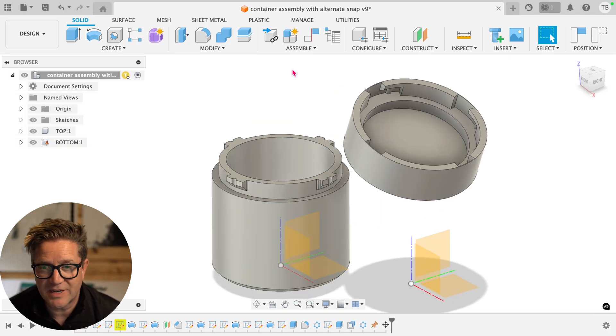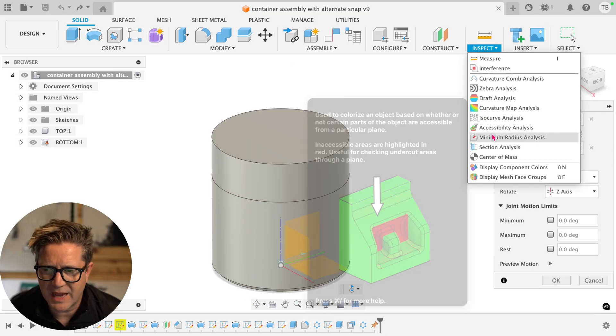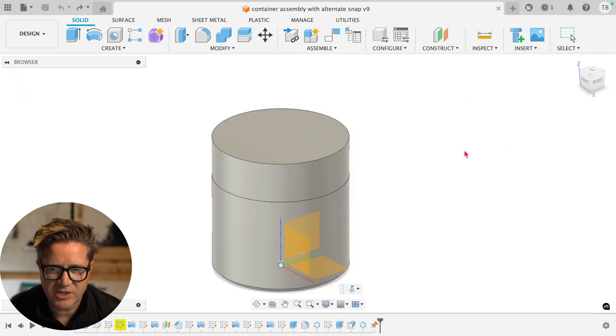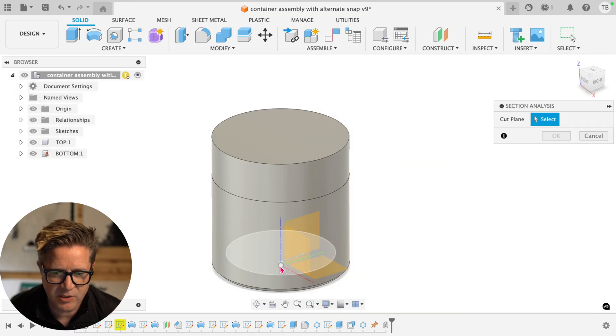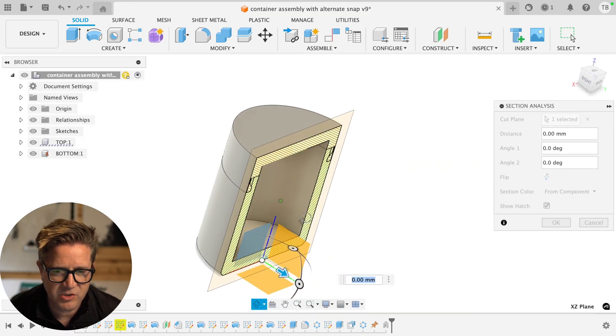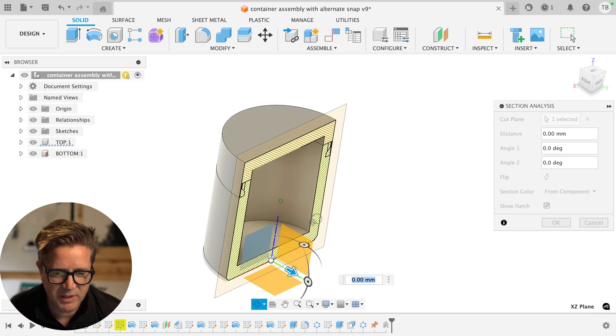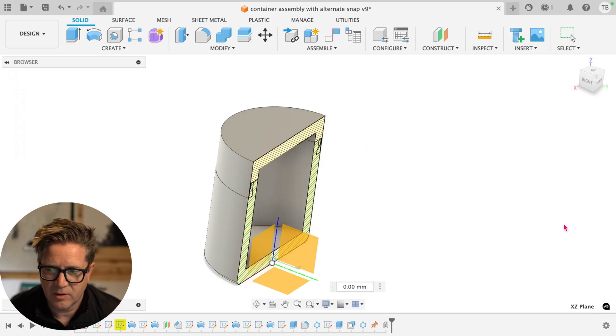So here's what I do to make visualizing easier. I'm going to go up to Inspect and choose Section Analysis and use a really quick section just to make visualizing up here a tiny bit easier. I'll click OK.